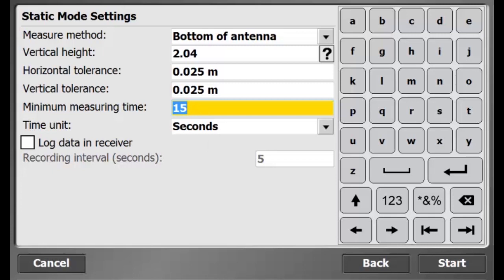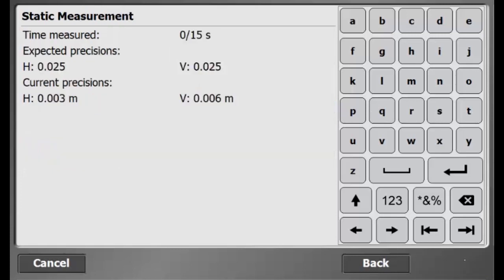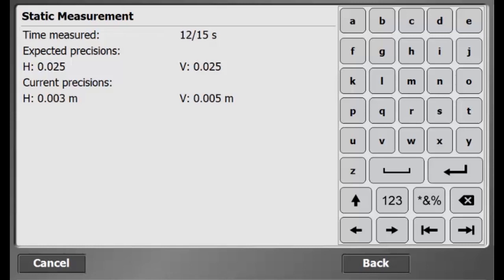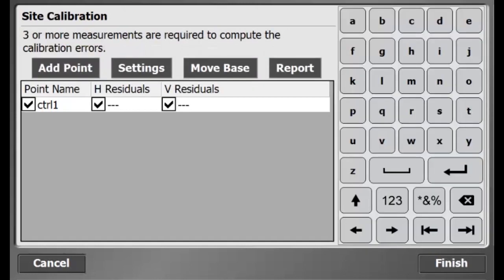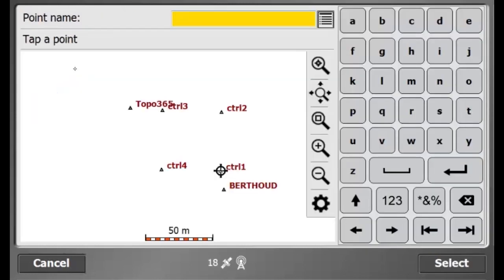Now, I position my Rover over the control point and hit start to start measuring the control point. While my control point is being measured, SCS900 shows the current precision of my Rover. All right, and there it is, it's measured. And there's my control point.